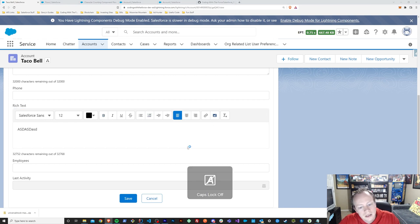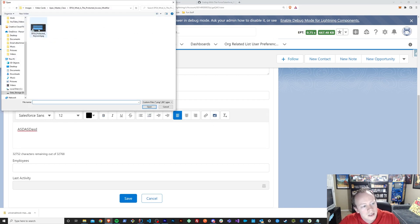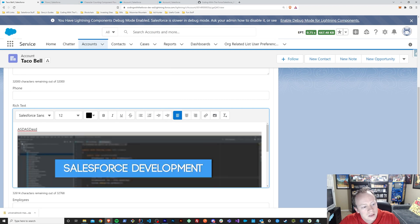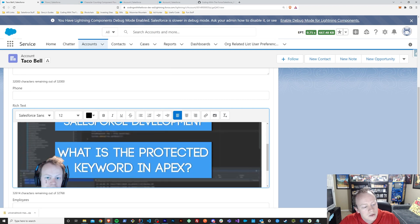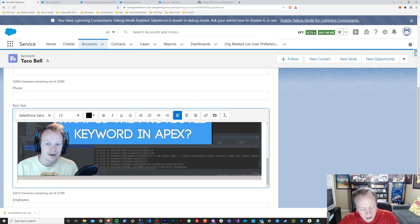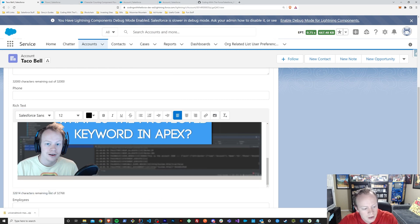You can see it works for rich text too, which is pretty cool. You can see it actually changed the characters appropriately.